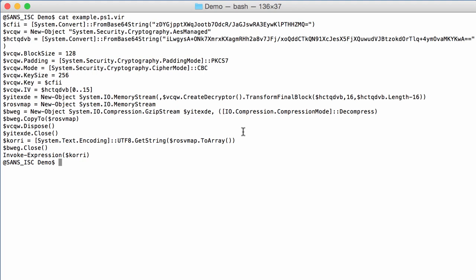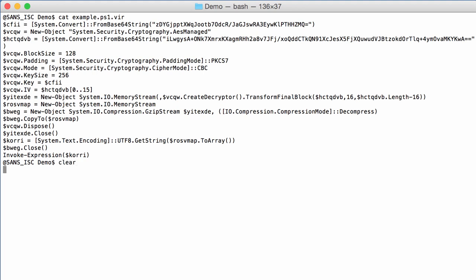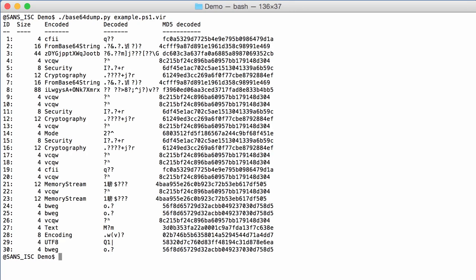So we are going to look at this and how to do this. So first of all with base64 dump, I'm going to search here for base64 strings in my example PowerShell script.